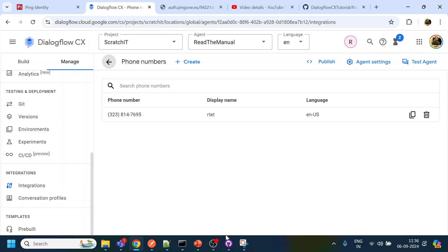So as you can see, we are able to trigger the DTMF. We can see the details over here.